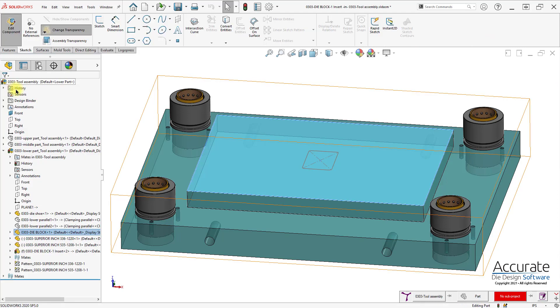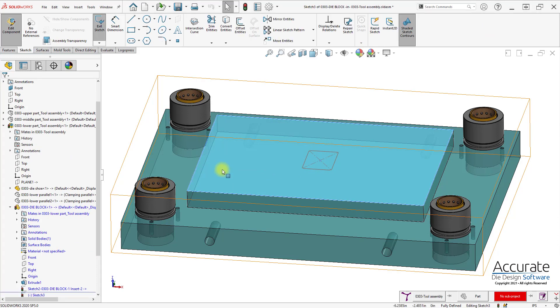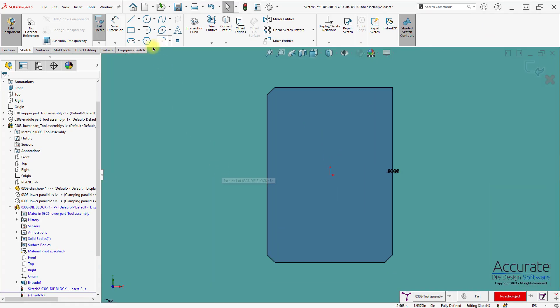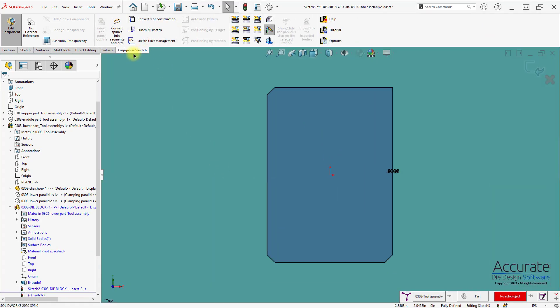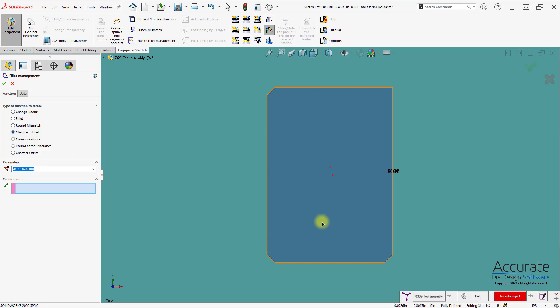I'll click OK. Here, it's asking me if I want the opening to be different from the insert. Yes. And I'll use sketch fillet management first to change the chamfers to fillets.